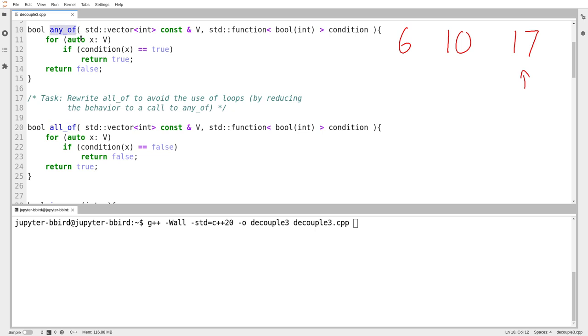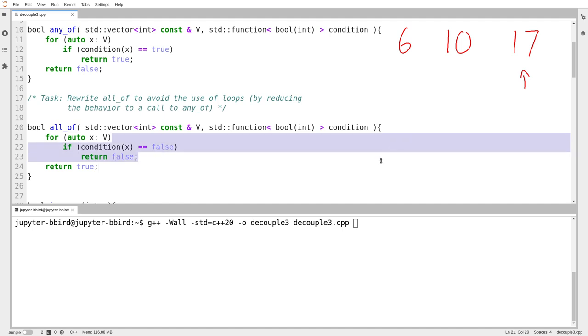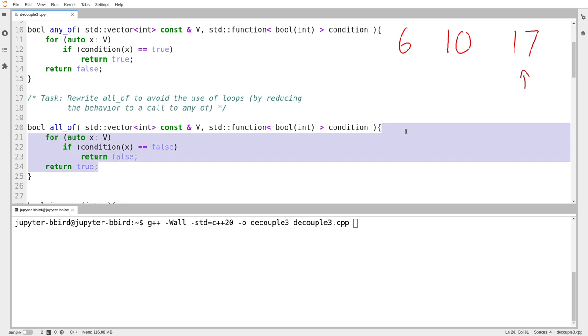In other words, if any of the elements have the property that the condition does not hold, here's a double negative, if any of the elements have the condition where, have the property where the condition does not hold, then it is not true that all of the elements have the condition hold. There's a lot going on there.